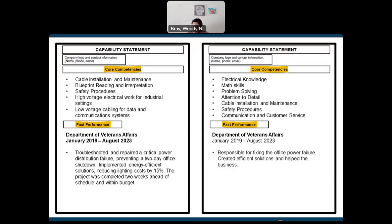A question was asked: do you have an example of a capability statement for a product-based business? We don't have examples specific to a product or service — I used services as examples throughout this session. However, we do offer one-on-one capability statement reviews in 30-minute sessions. If you're interested, you can send us an email and I'll put the information in the chat.